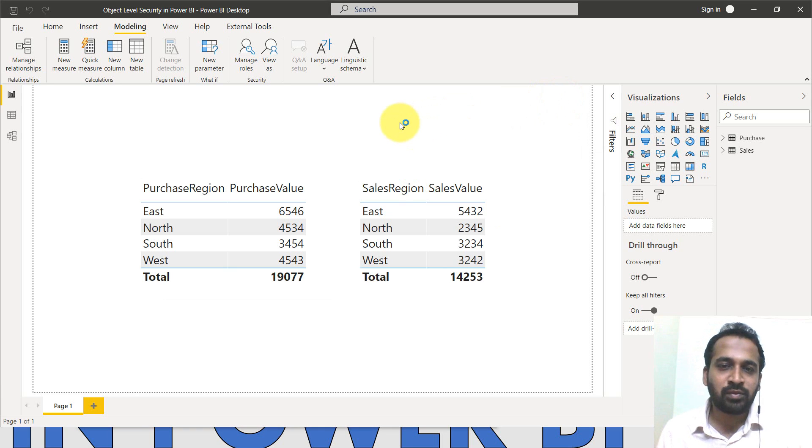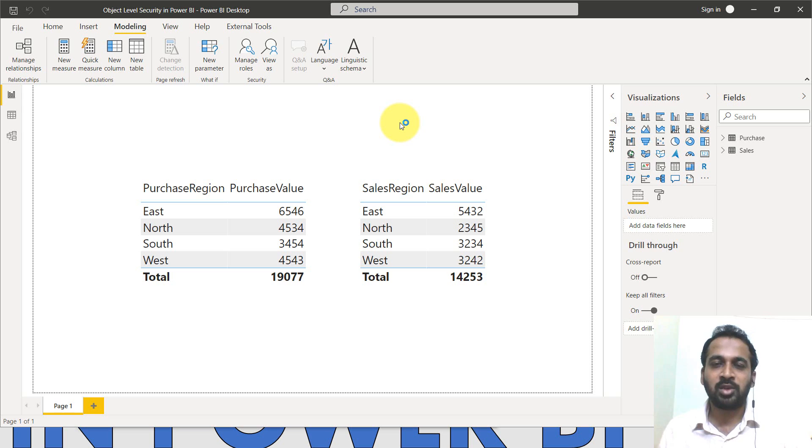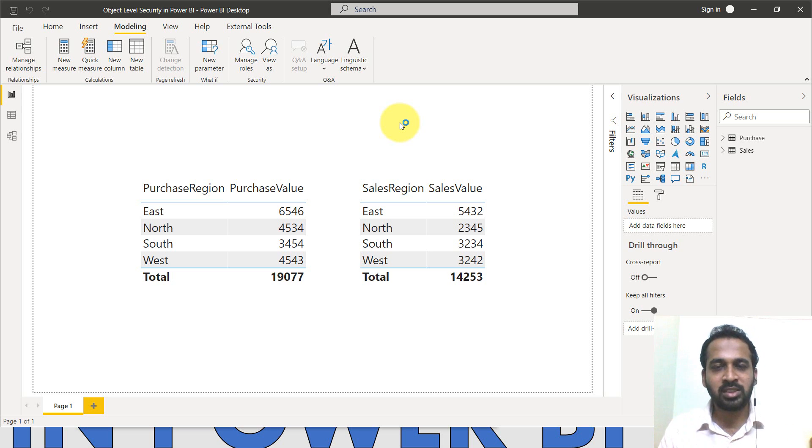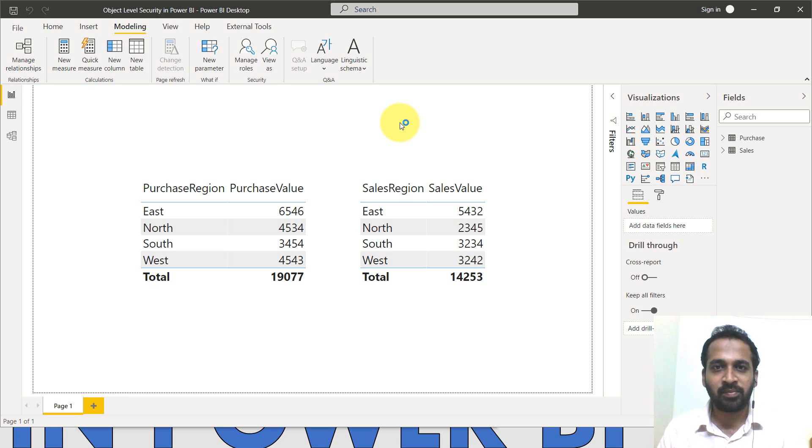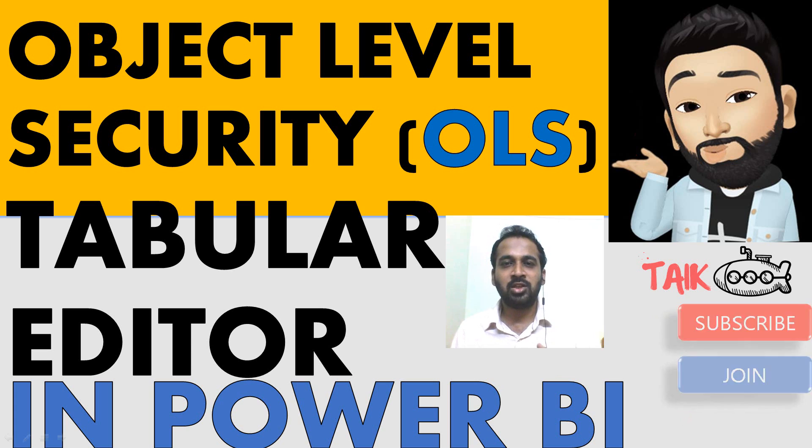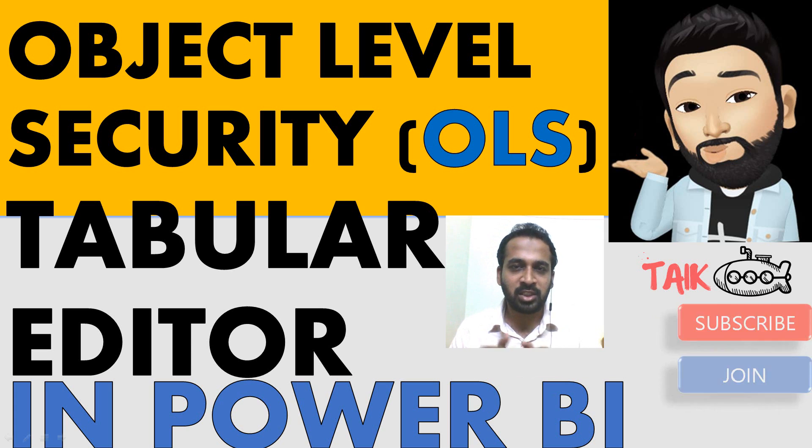So if you didn't assign any kind of role, anybody can see the value. I mean, the CEO can see both the purchase and sales, but the respective purchase can see only purchase. The sales can see only sales. It's awesome, right? Released in March 2021. So this is all about the object level security in Power BI.